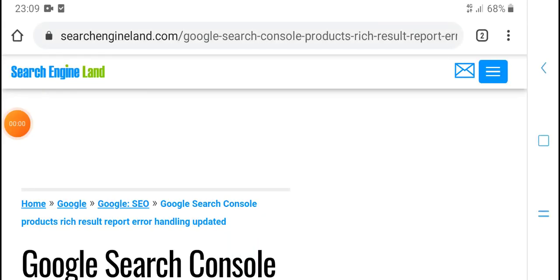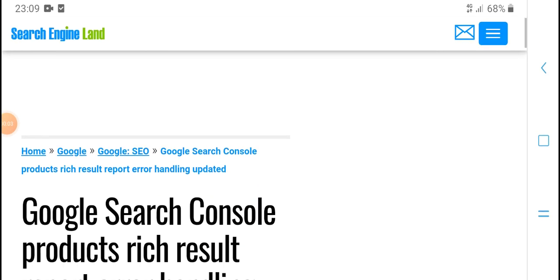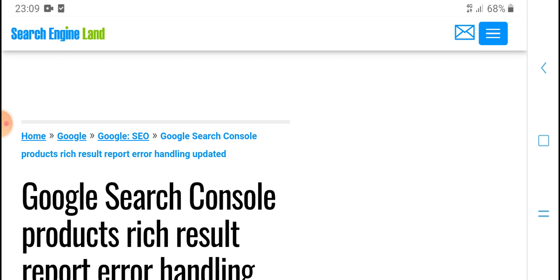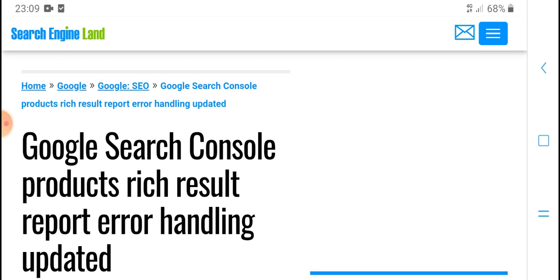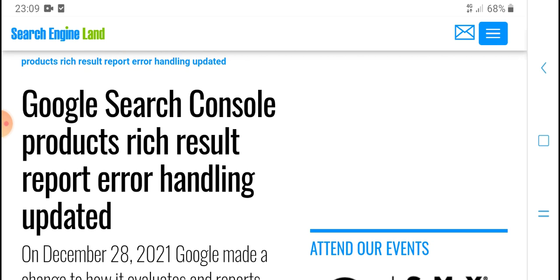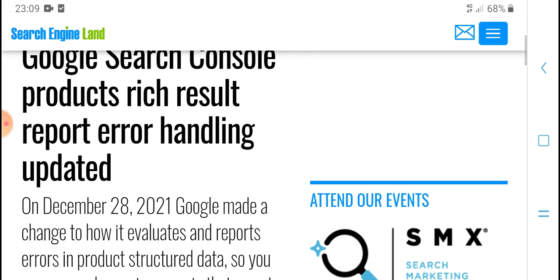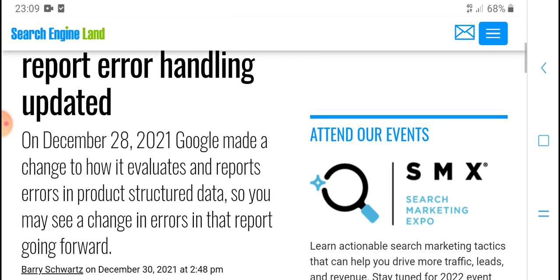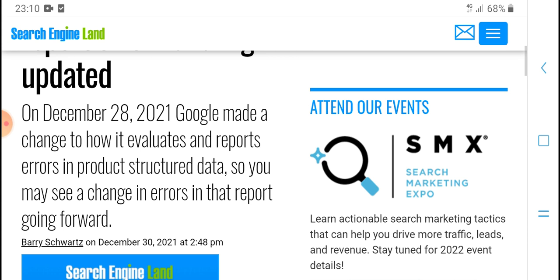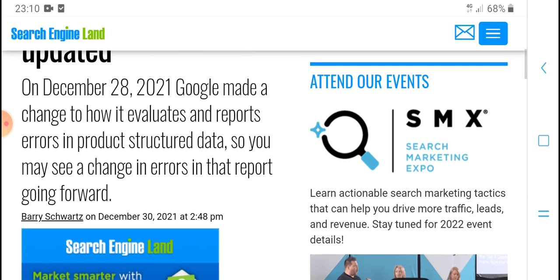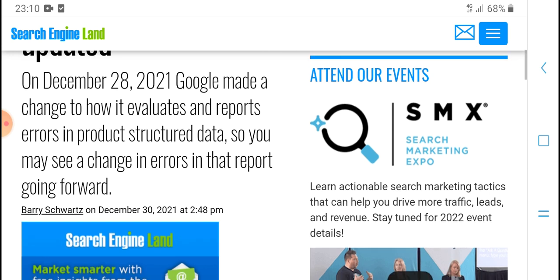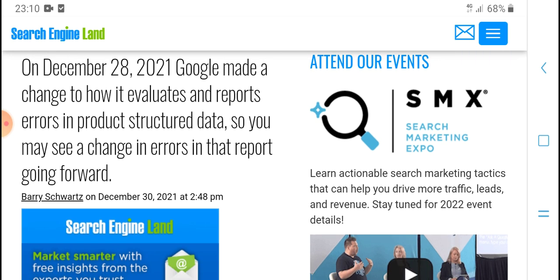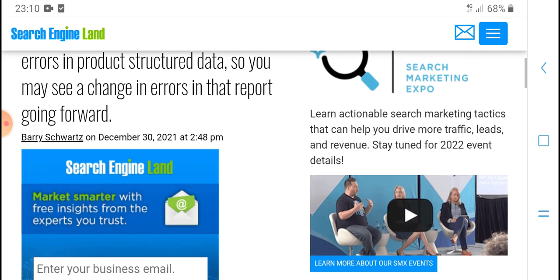Hello guys, welcome to HBM Tech. Today's new video: Google Search Console Product Rich Results Report Error Holding Update. On December 28, 2021, Google made a change to how it evaluates and reports errors in product structured data, so you may see a change in errors in that report going forward.